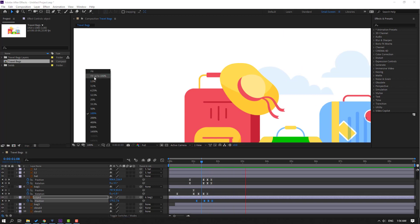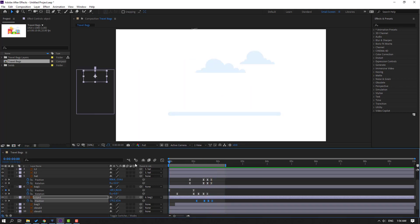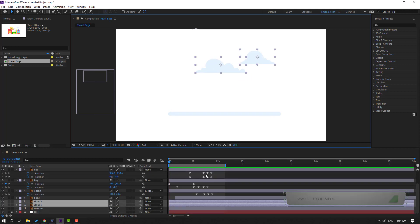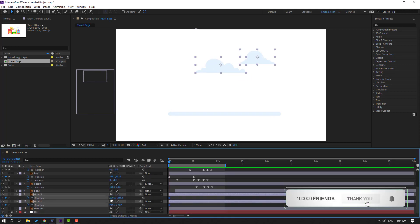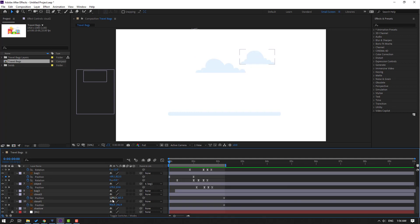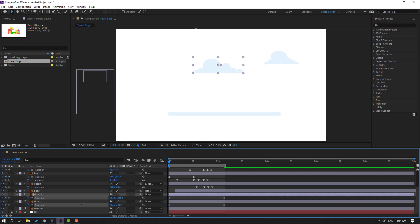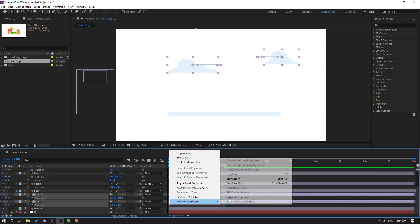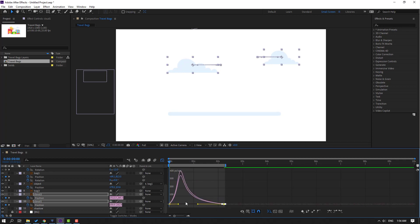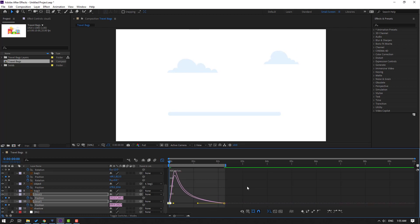Select the background clothes layer, press P, make a new position keyframe, move to right, and change the clothes position — move this to right and this to left. Select keyframes, make Easy Ease, go to Graph Editor and select the graph. Move to left and let's see.